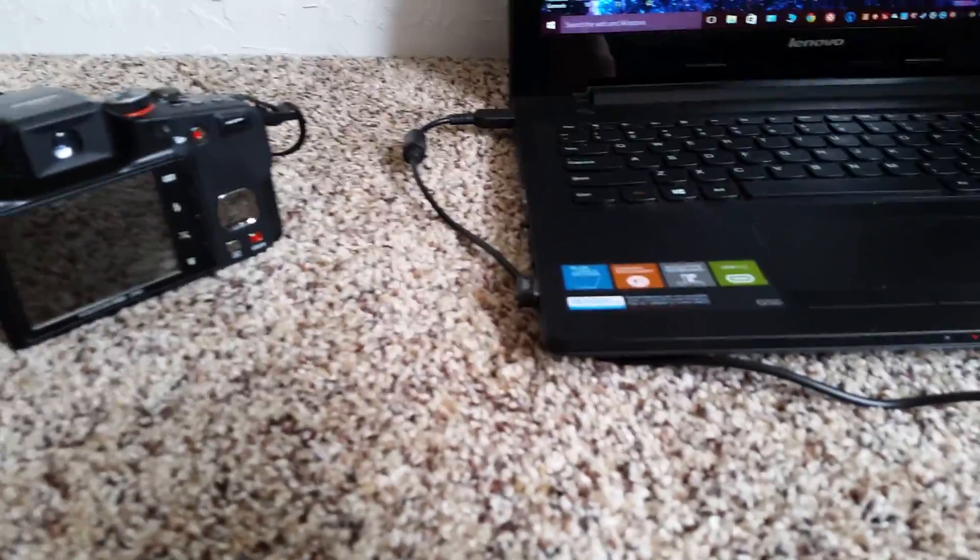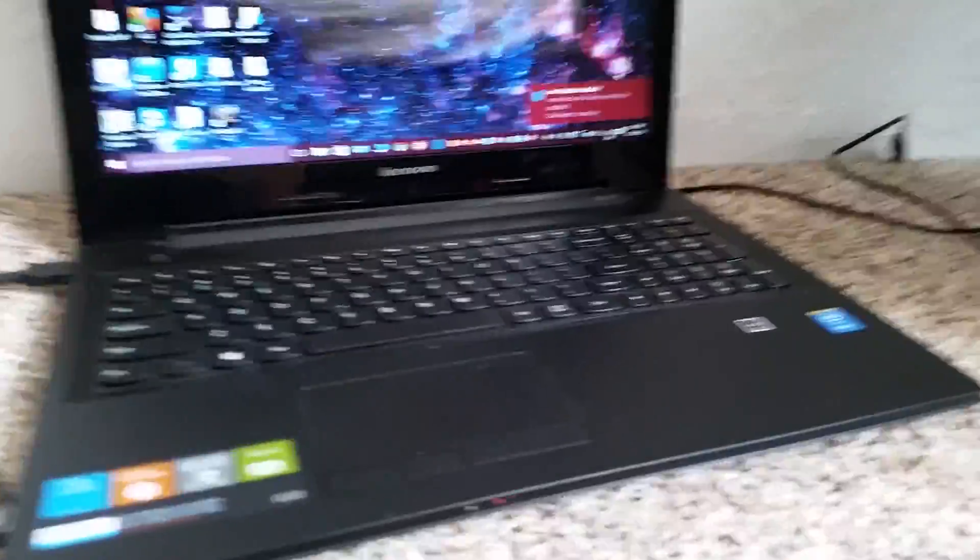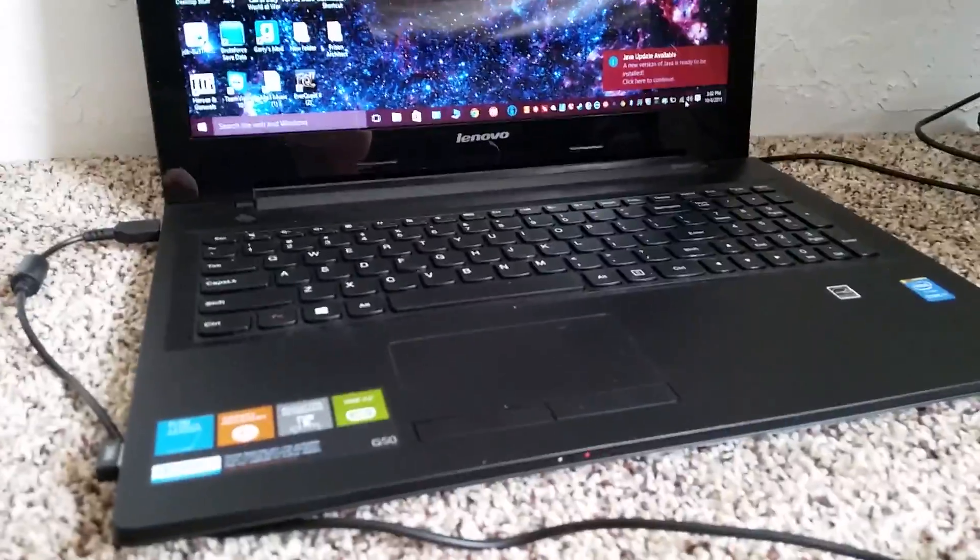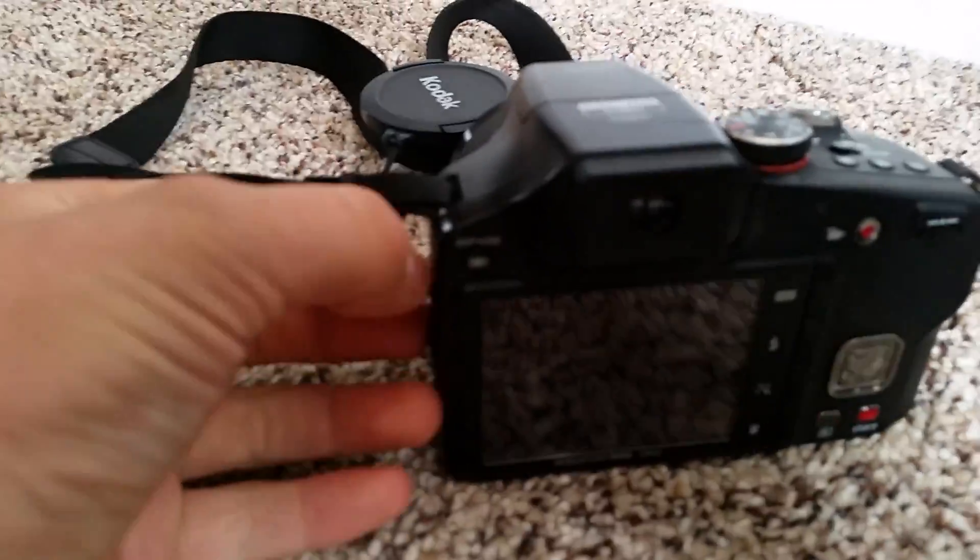Alright. Hello YouTube. Okay, that was bad timing. Okay, so what I want to show you today is